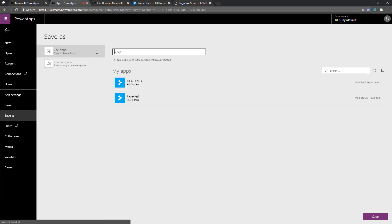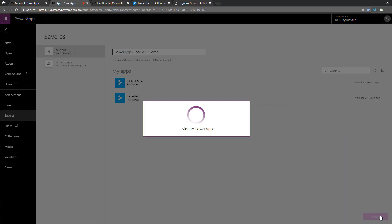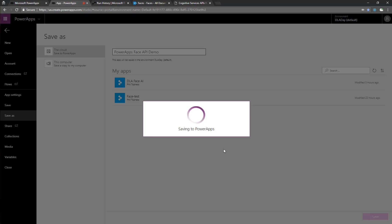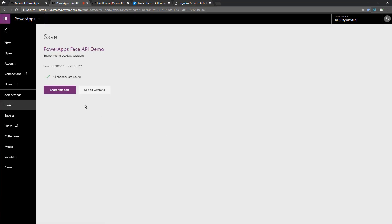So now it's time to save this. Let's give it a name here. PowerApp space face API demo, and save it. And now we're ready to try it out on our mobile app.